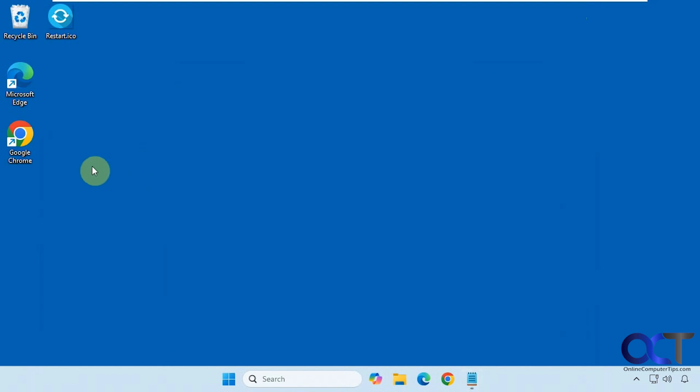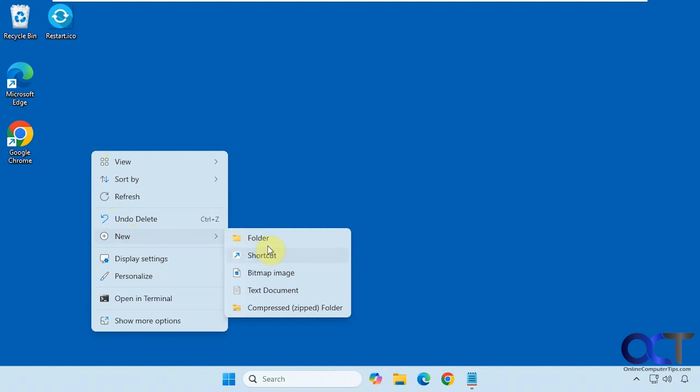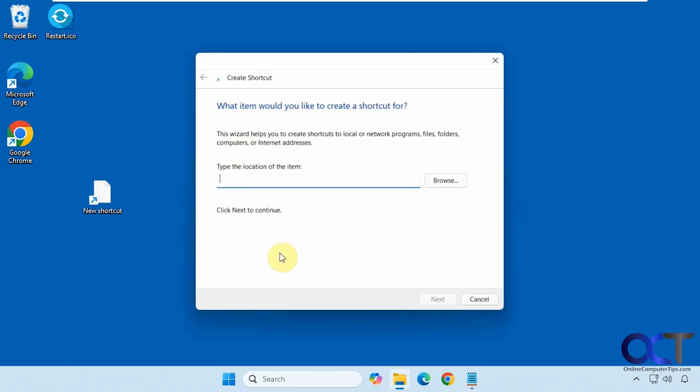We're going to make a new shortcut. You can do this on your desktop or wherever you like, or you can just do it on your desktop and move it later. Right-click, new shortcut.